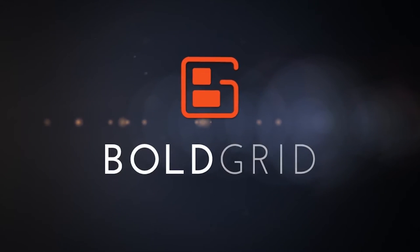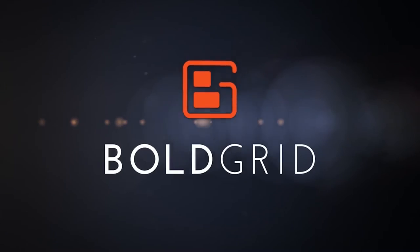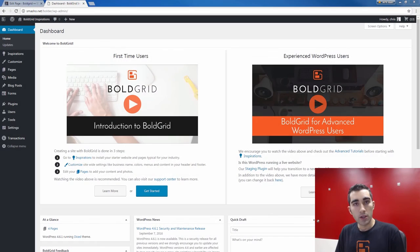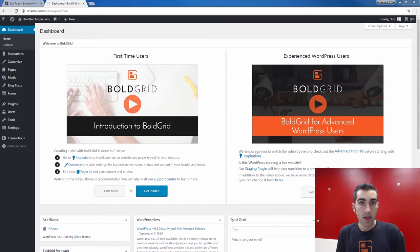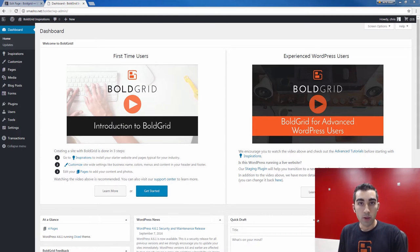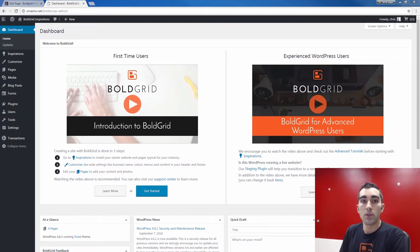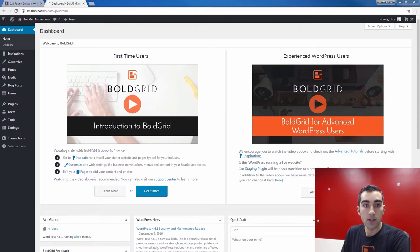Welcome everyone. In this video we'll be talking about how you can use the customizer to edit the background of your Bold Grid theme. We're talking about changing the background image in your theme. This is important because the theme you install after going through the inspirations will likely already have a background image — it's an example of the kind of image you can use, but you may not want to use it because you might want something unique specific to your site and content. You can do this right from the customizer.